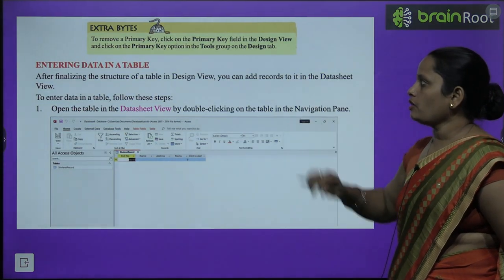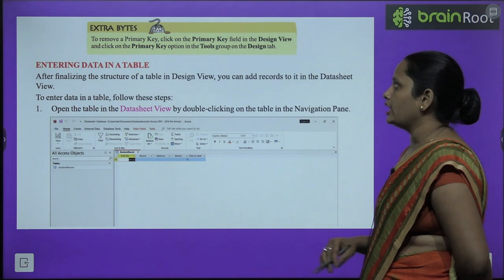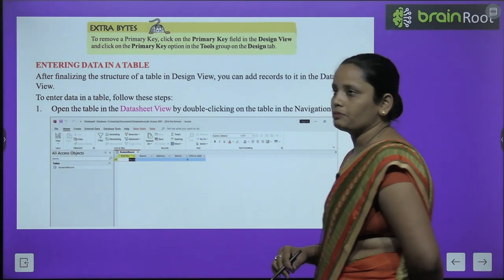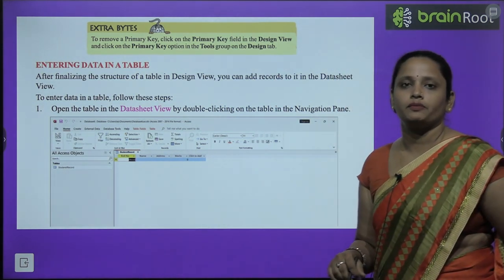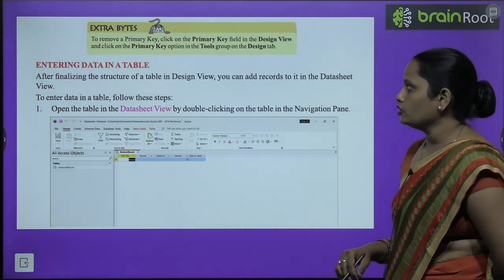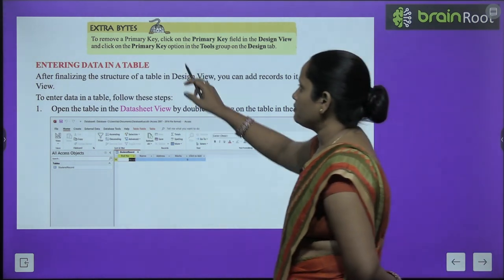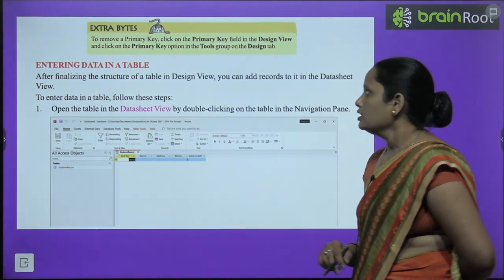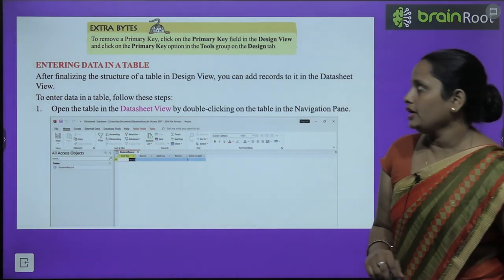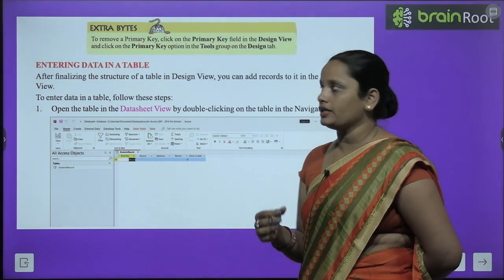To remove a primary key, click on the primary key field in Design View and click the Primary Key option in the Tools group under the Design tab.